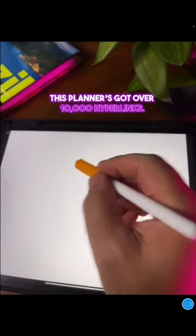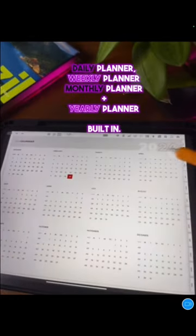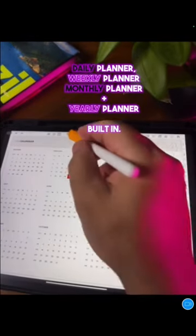This planner's got over 10,000 hyperlinks, a daily planner, a weekly planner, a monthly planner, and a yearly planner built in.